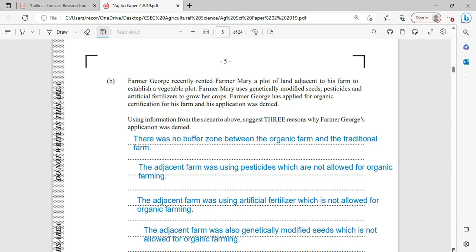All of this is going to be seeping into the water, and this is the water that is used to water the crops. So the plants are going to be tainted by this water content. Of course, you're also going to have pesticide drift, which will also affect the organic farming. Additionally, the adjacent farm was also using genetically modified seeds, which are not allowed in organic farming.